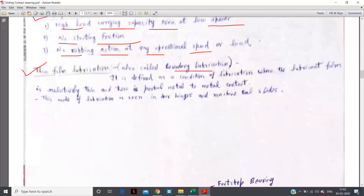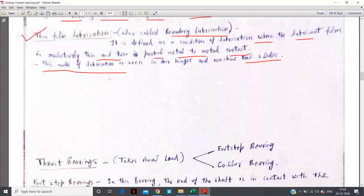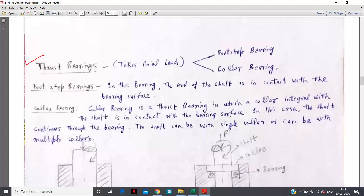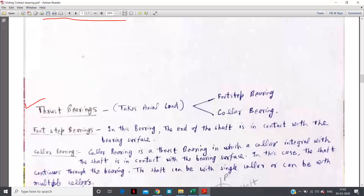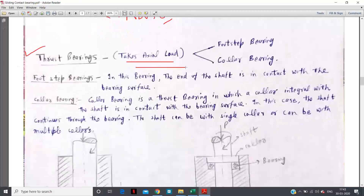Thin film lubrication, also called boundary lubrication, is defined as a condition of lubrication where the lubricant film is relatively thin and partial metal-to-metal contact occurs. This mode of lubrication is seen in hinges or machine tool slides. The second classification of bearings — whether rolling contact or sliding contact — is as radial bearing or thrust bearing. Radial bearing supports radial load; thrust bearing supports axial load.